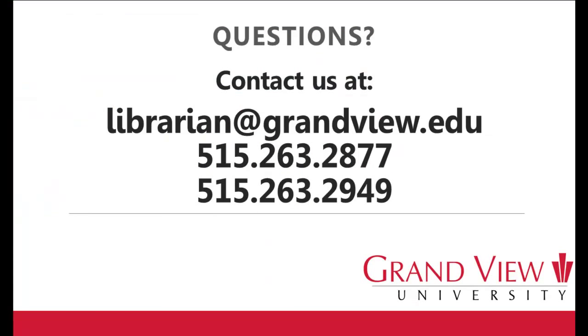If you have any questions or would like help searching, please contact the library at librarian@grandview.edu or using either of the phone numbers listed here.